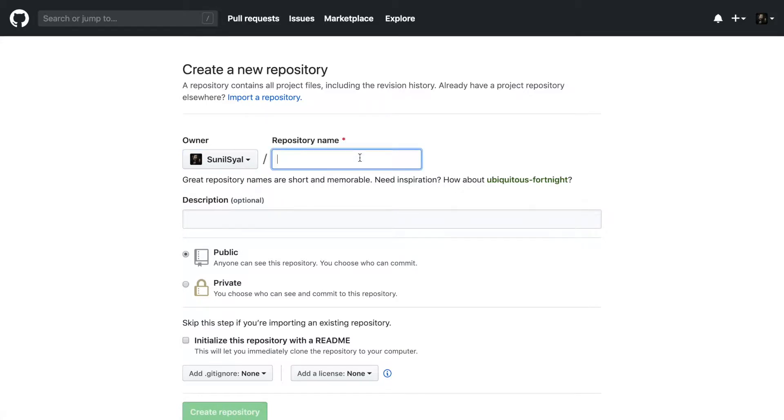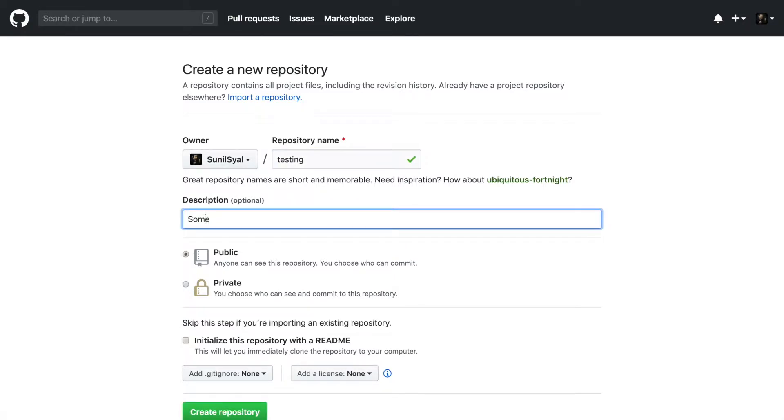It will take us to a new page where it will ask for the name of the new repository. Let us call it testing. Add a description about this project. You have an option to make this project an open source or a private project. Opt as per your requirement.